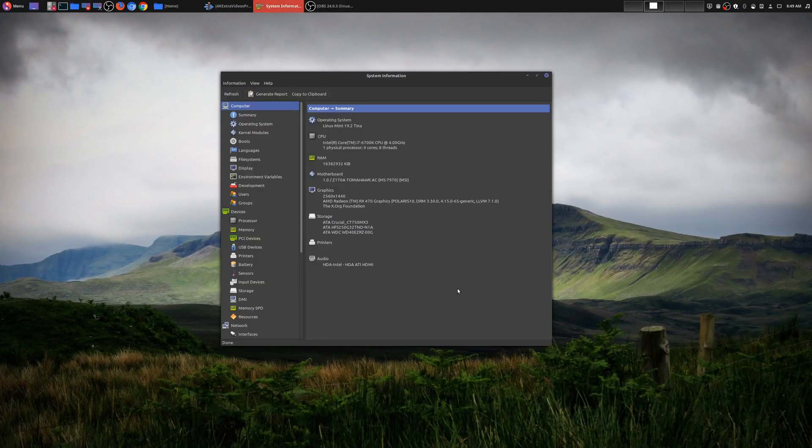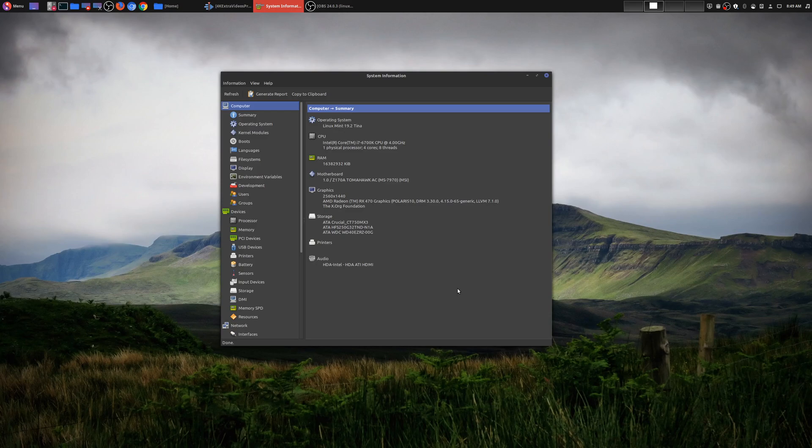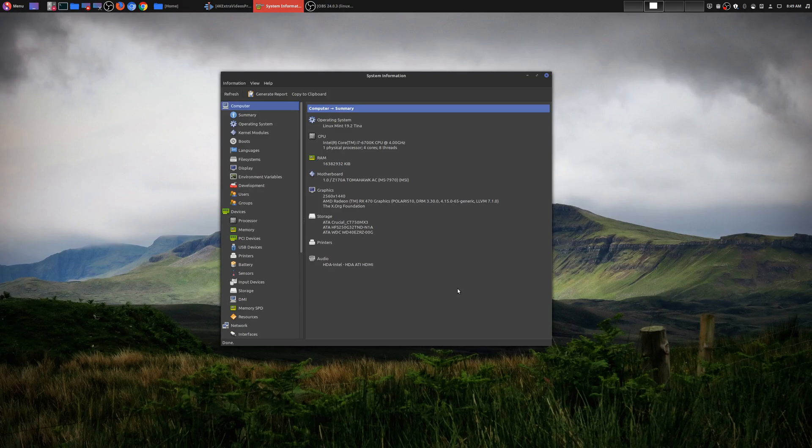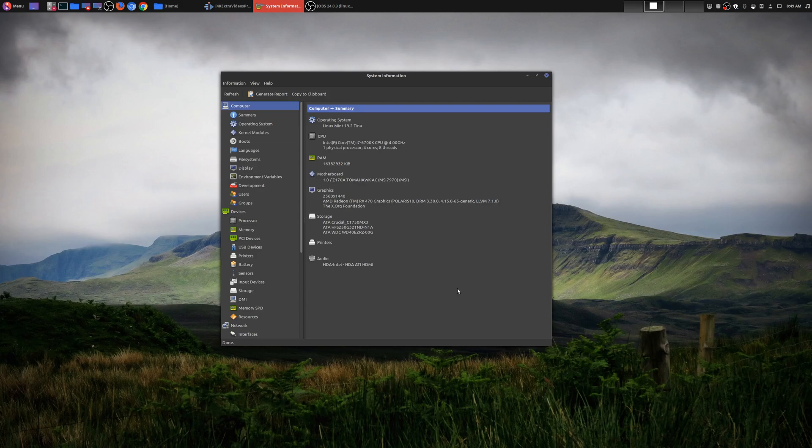So on this machine, I have an Intel Core i7-6700K CPU running at 4GHz. It has one digital processor, four cores, eight threads. And for my RAM, I have 16 gigs of RAM with an AMD RX 470 GPU. And then for my storage, I have two SSDs and a mechanical drive.